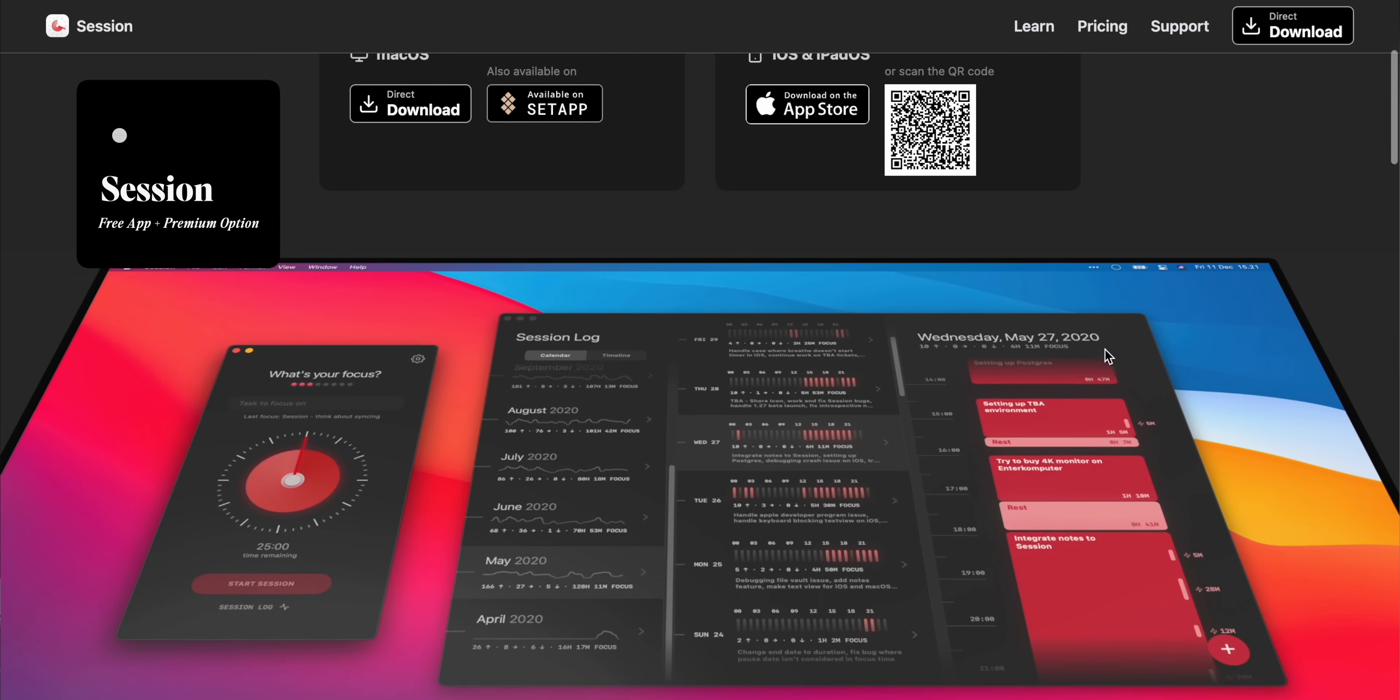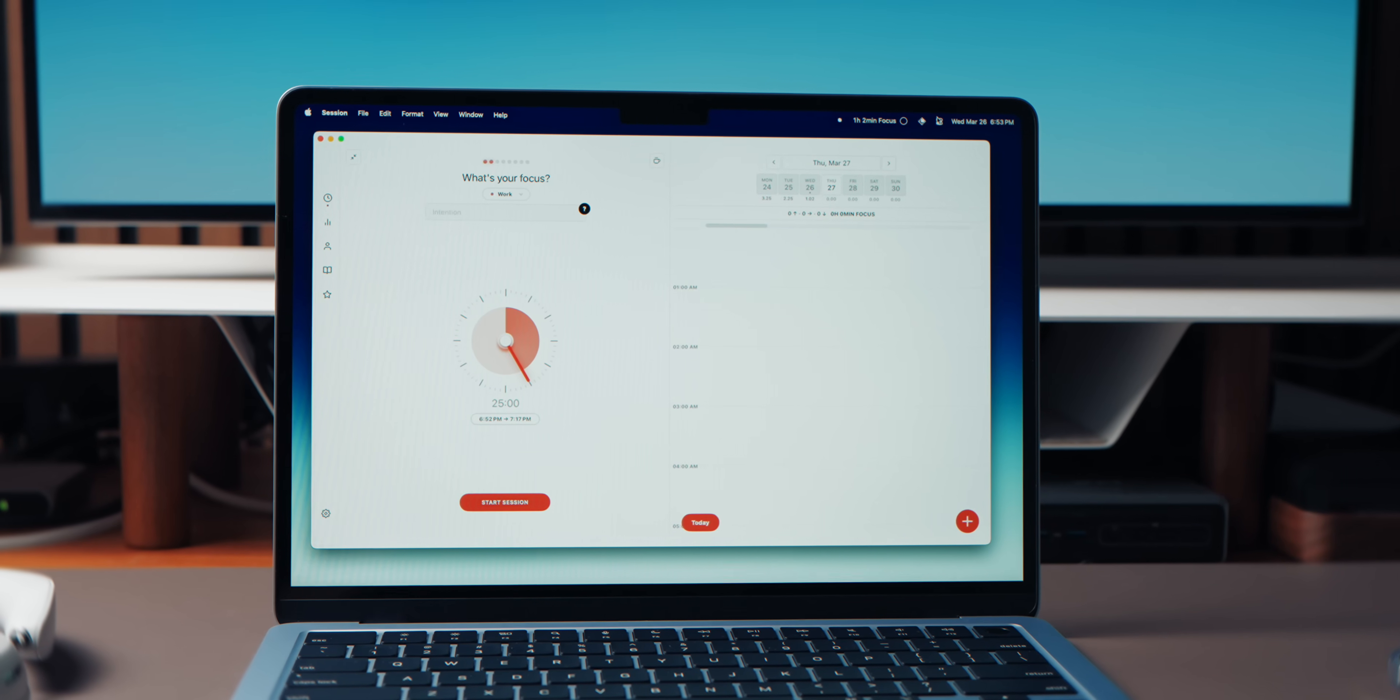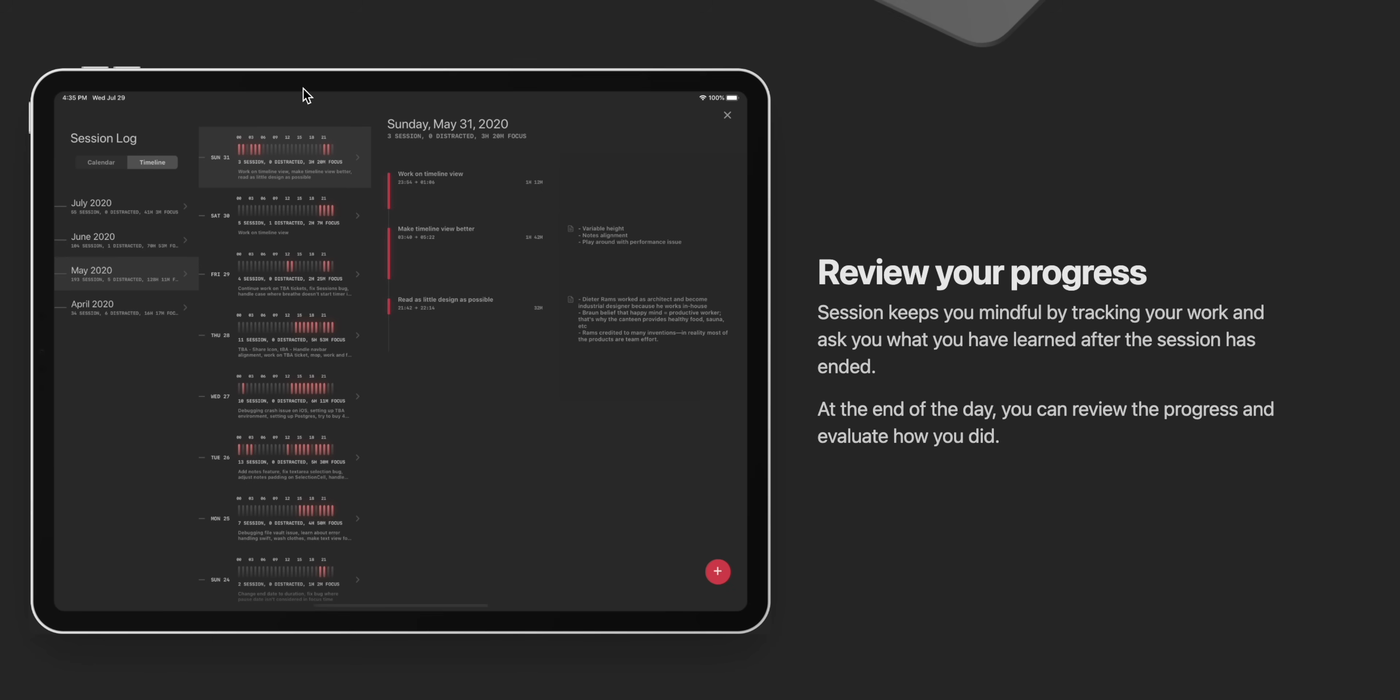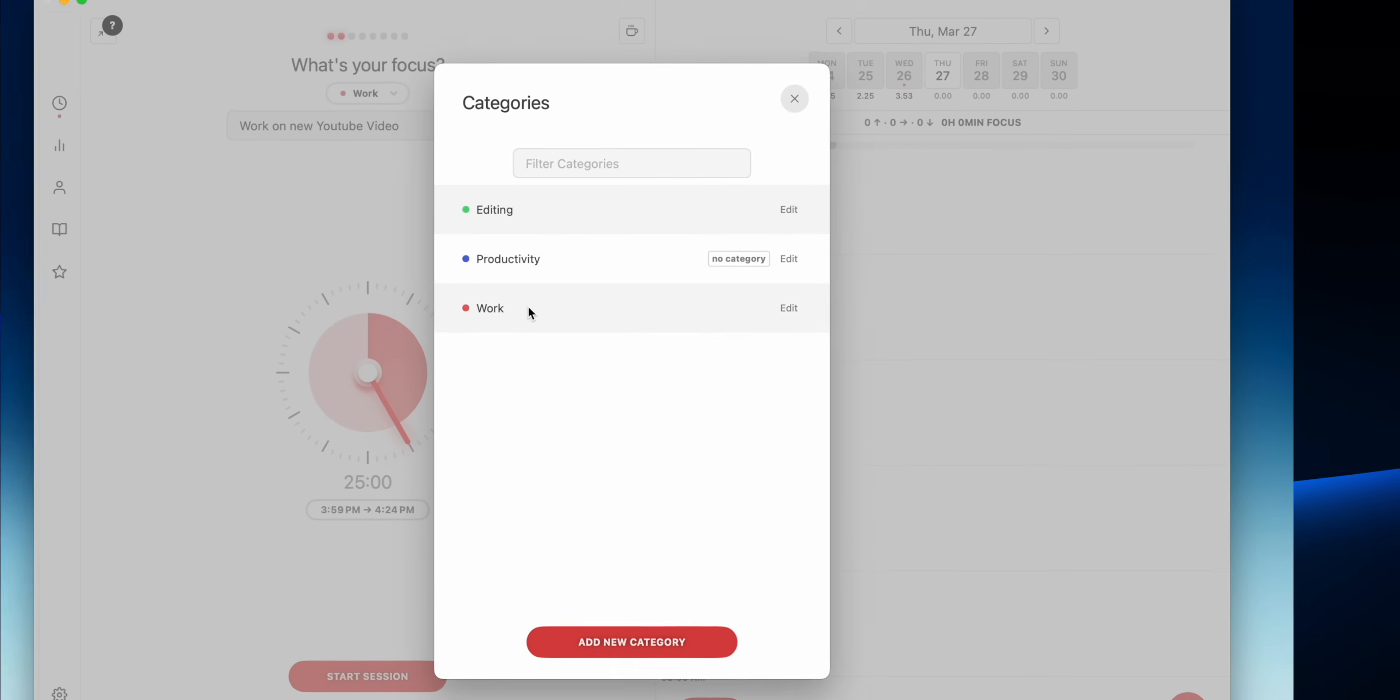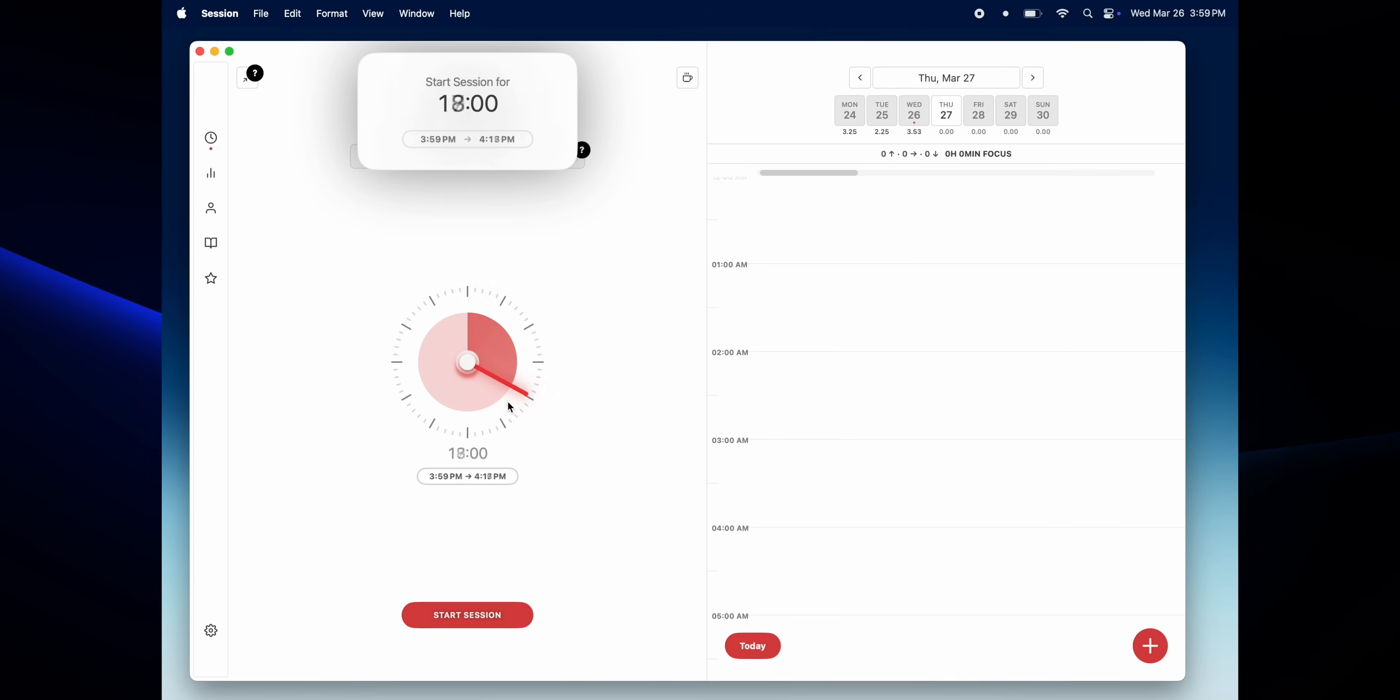This app is a Pomodoro-style focus timer, which means it helps you stay on task by breaking work into focus sessions with scheduled breaks. Now what's really cool is that it even tracks your progress, showing how much time you've actually worked and where you're spending most of your focus. If you're into automation, it also integrates with Apple Shortcuts and Slack, making it easy to sync with your workflow. And if the default 25-minute Pomodoro sessions don't work for you, you can fully customize it.